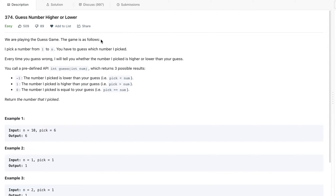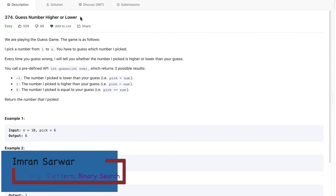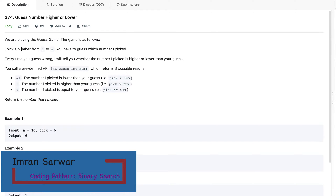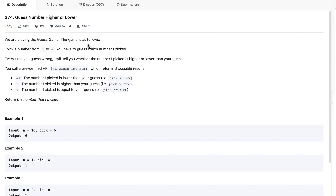Today we'll talk about another binary search question. This question is very simple and interesting — it's called 'Guess Number Higher or Lower.' It's a guess game: I will pick a number from one to n, and you have to guess which number I picked. Every time you guess wrong, I will tell you whether the number I picked is higher or lower than your guess.